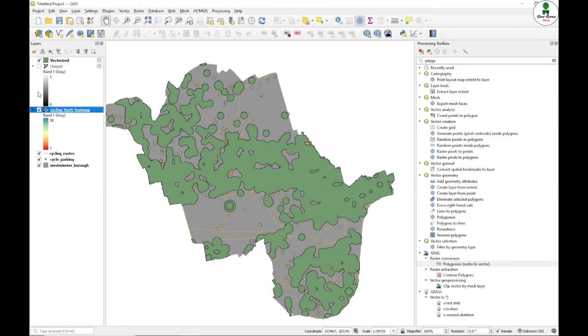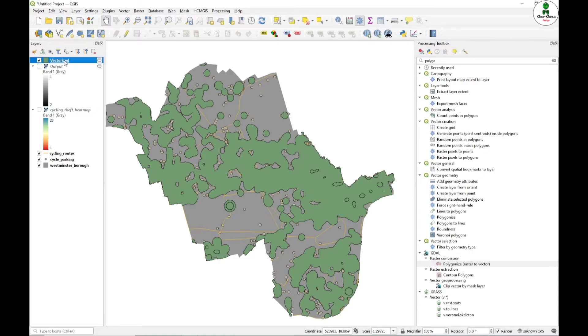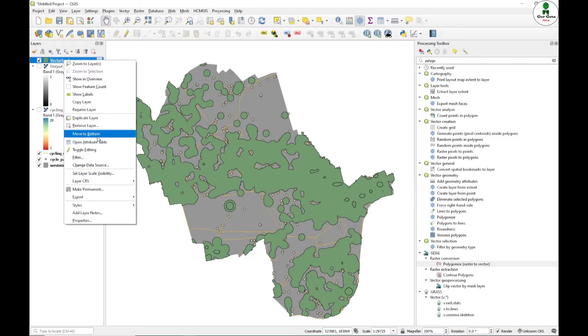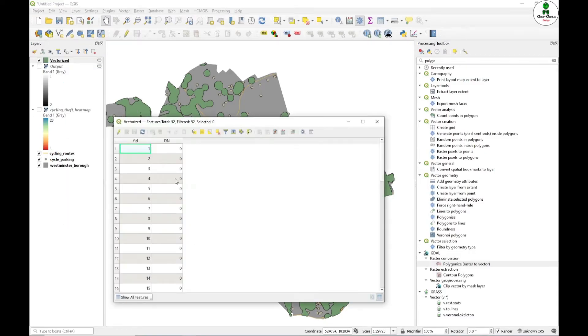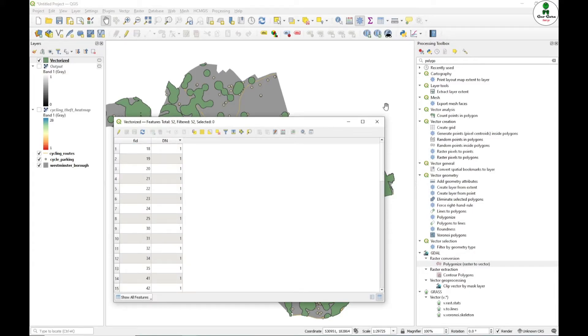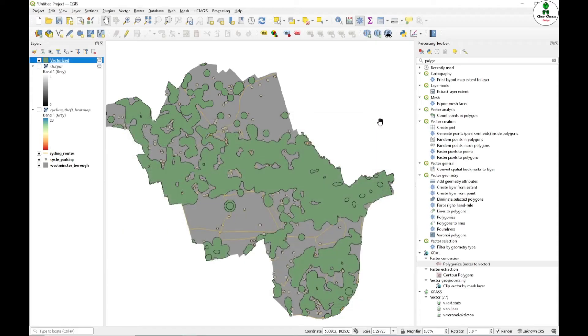I will just uncheck both raster layers. Now we have created one vector layer where if you just open the attribute table, we have two types of values, 1 and 0. 1 is our targeted hotspot location.